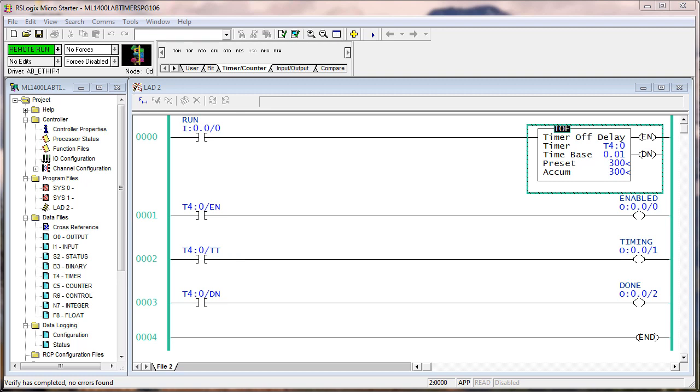it remained enabled, the done bit went on, the timer timing bit went off, and it stopped accumulating. So keep that firmly in your mind when we execute this.